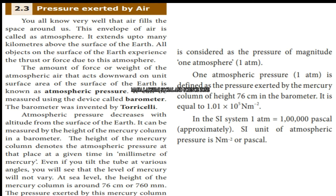Atmospheric pressure can be measured using a device called a barometer, which was invented by Torricelli. Atmospheric pressure decreases with altitude from the surface of the earth. It can be measured by the height of the mercury column in the barometer. The height of the mercury column denotes the atmospheric pressure in millimetres of mercury.